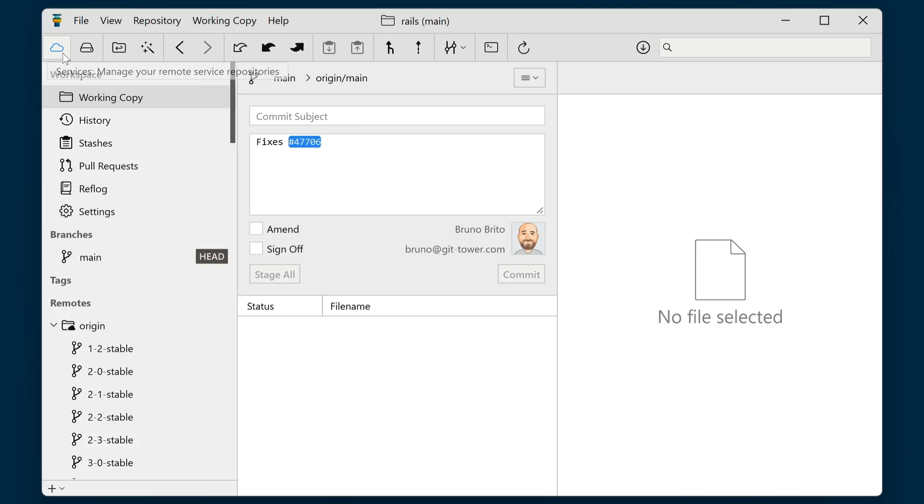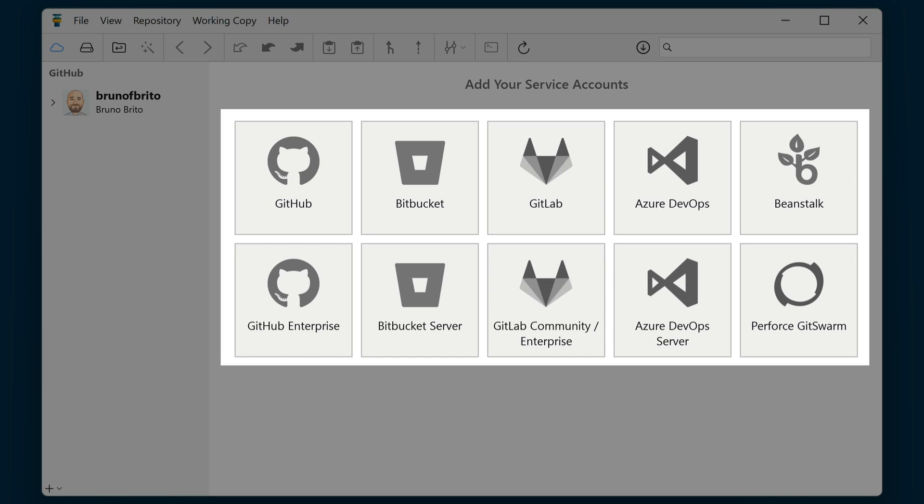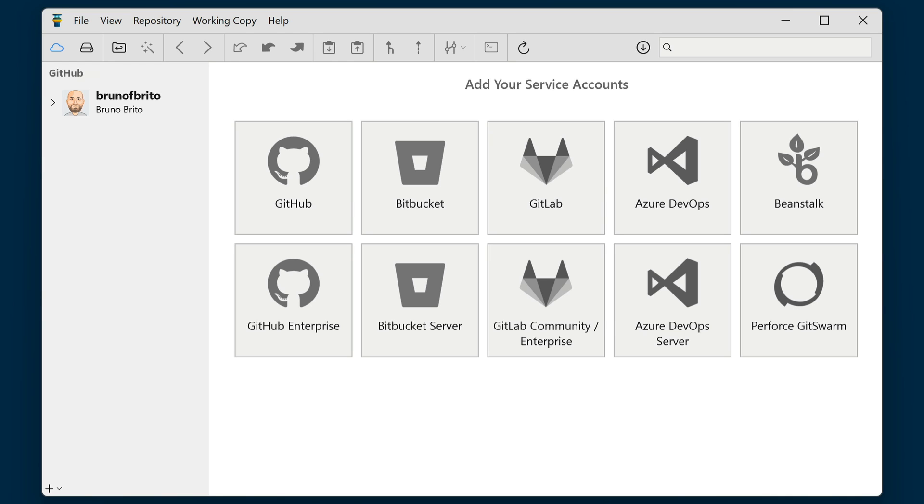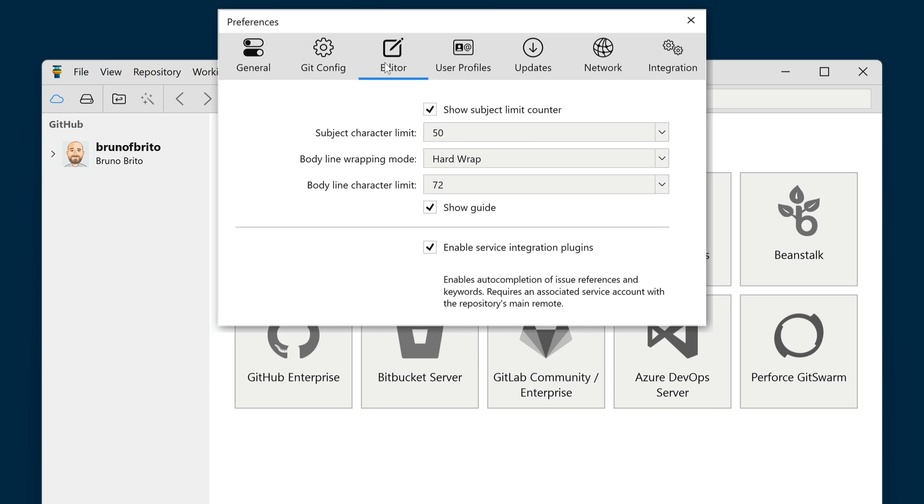For this feature to work, please keep in mind that you will need a service account configured in Tower's services view, such as GitHub or GitLab. You will also need to enable Tower's service integration plugins in the new settings dialog, the Editor tab.